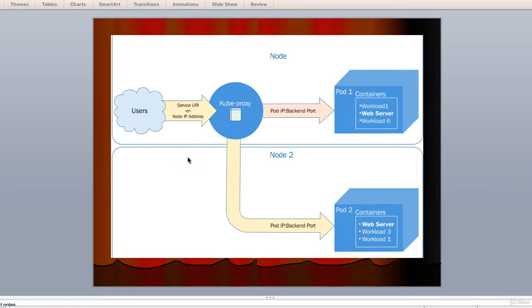Hello guys, so let's continue with advanced services of Kubernetes networking. We will discuss today in this lecture about cross node proxy first.